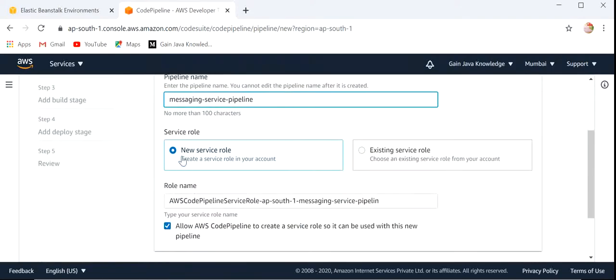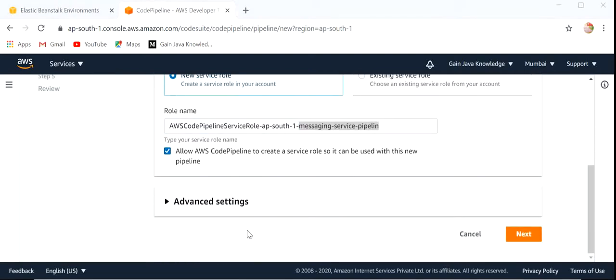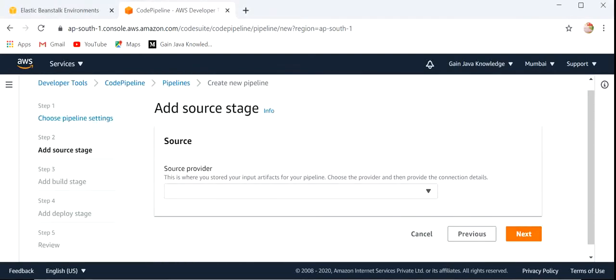There is no need to define the service role — it will be automatically populated based on our pipeline name. Click Next.